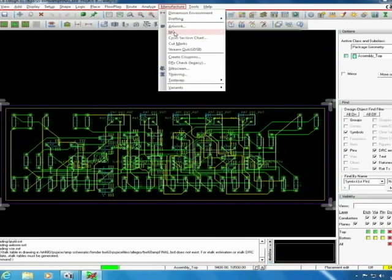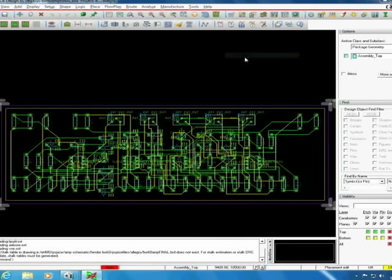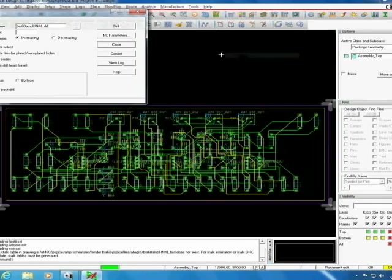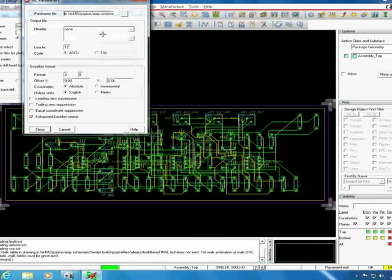Next we create the drill holes. To do this you click manufacture, NC, and then drill. We're doing our drilling by layered pairs so it does all the drilling in one shot rather than doing it by separate layers. Click on NC parameters.